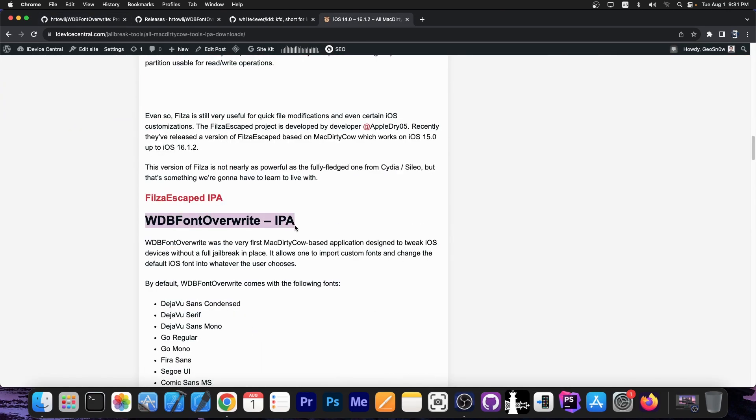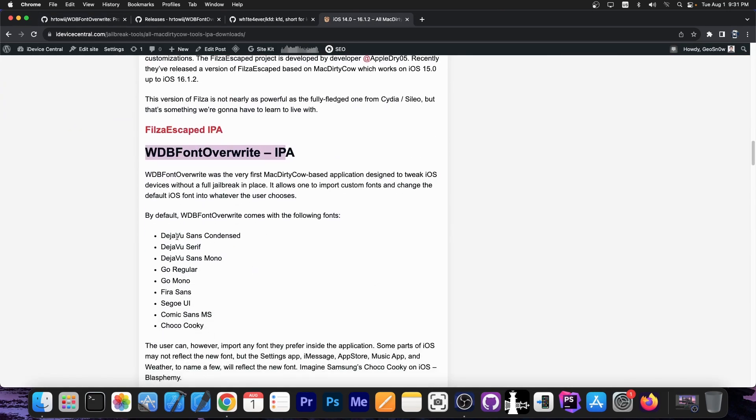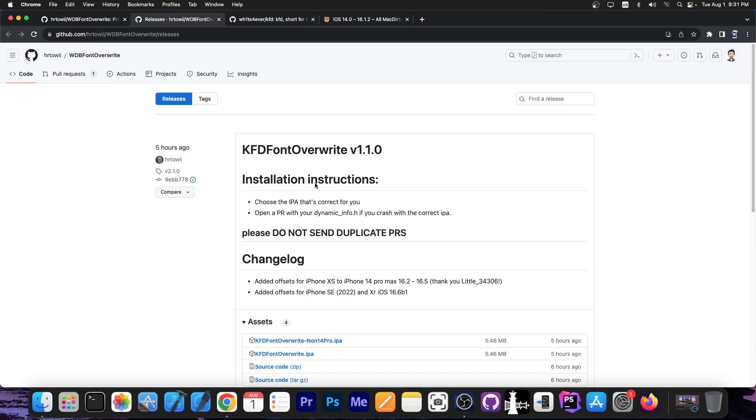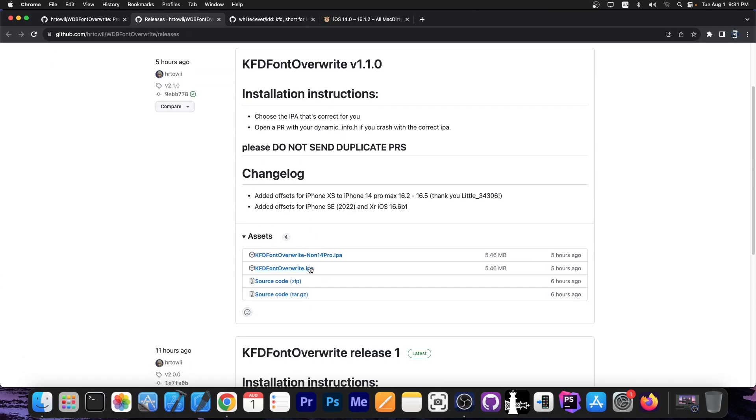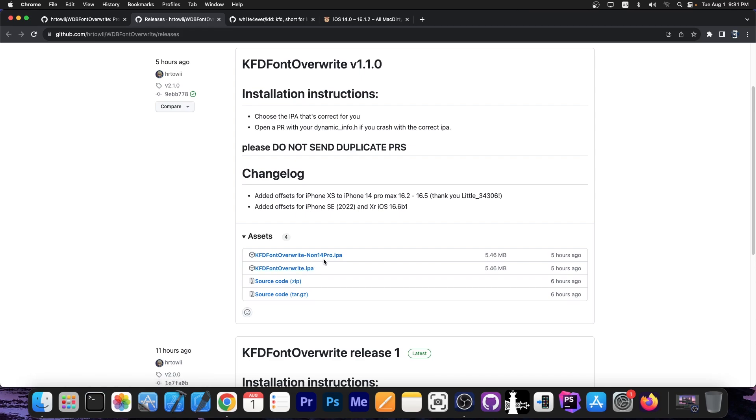So it's the same application over here, which supports changing the fonts and having multiple fonts on your device, including the ChocoCookie font from Samsung, and you can get the IPA file compiled over here. There are two versions apparently, kfdfontoverwrite.ipa and the non-iPhone 14 Pro version, so get the one that is appropriate for you.